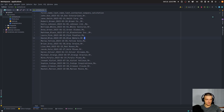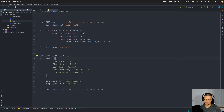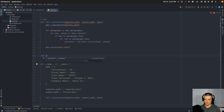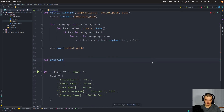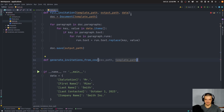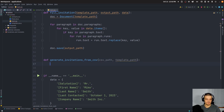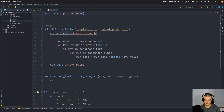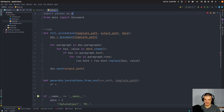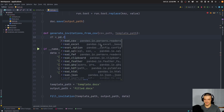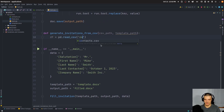So why would you do it manually — open the template, fill in the information, then save it — when you can just use this automation? What we're going to do now is use the same fill_invitation function, but generate invitations from the CSV file. We'll add a separate function called generate_invitations_from_csv. We're going to put the CSV path and the template path as parameters, which we'll pass into the fill_invitation function. We load the CSV file as a DataFrame using pandas — import pandas as pd, df equals pd.read_csv(contacts.csv).